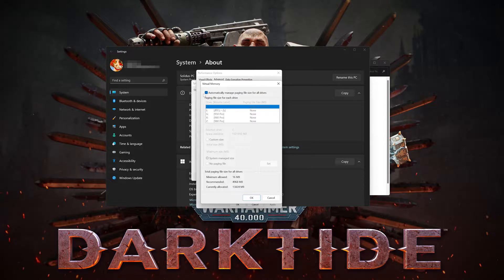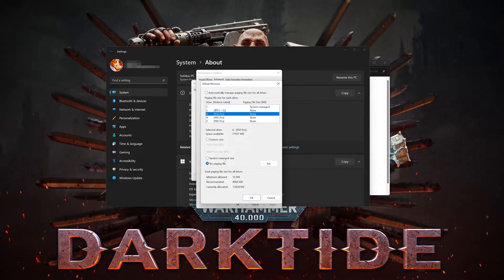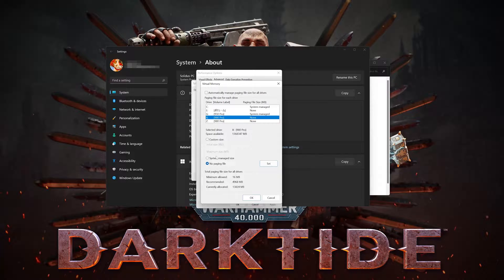Make sure that the option 'Automatically manage paging file size for all drives' is checked. If you are still crashing, uncheck it, then select each drive and check 'System managed size.' Click Set, and do the same with the rest of your drives.